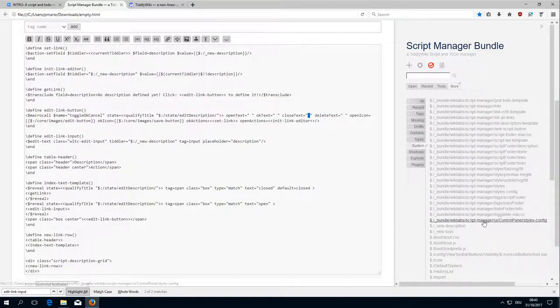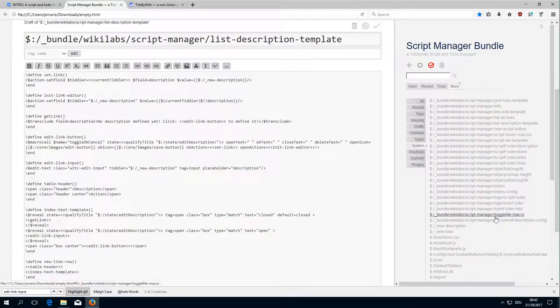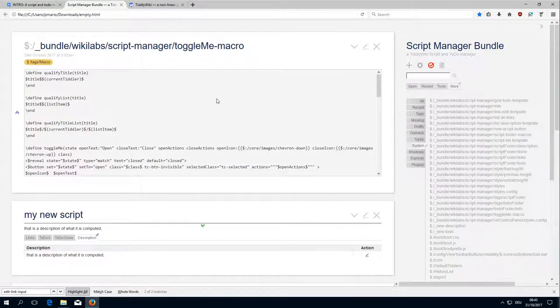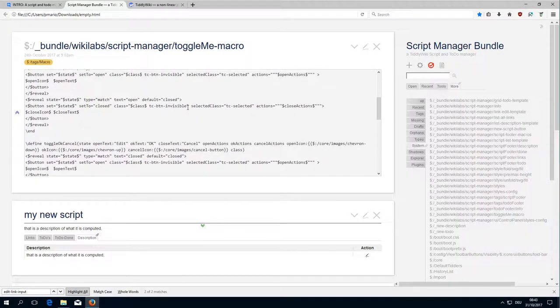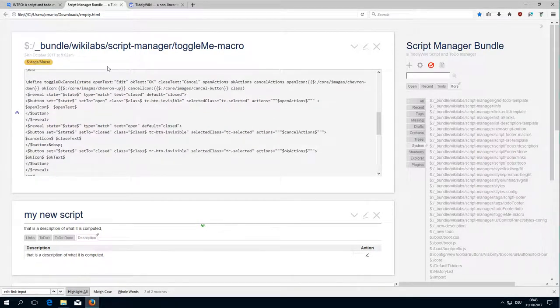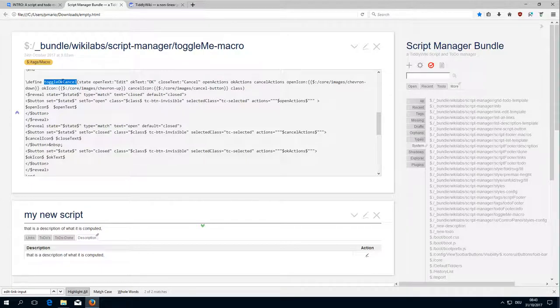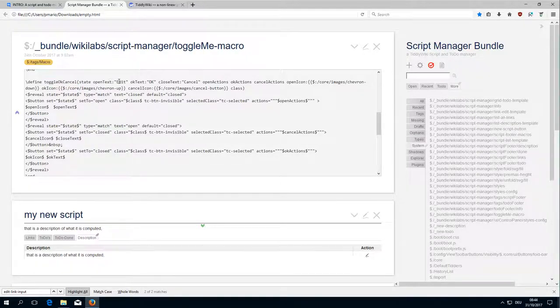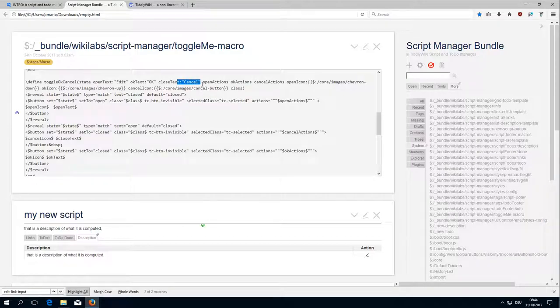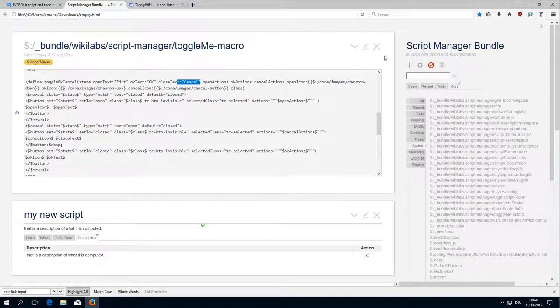I don't like this anymore because if you have a look here, the toggle OK cancel macro has some predefined texts and I'm not sure if I should really use this like this, because then you need, when you don't have any text, then you need to overwrite them with spaces.